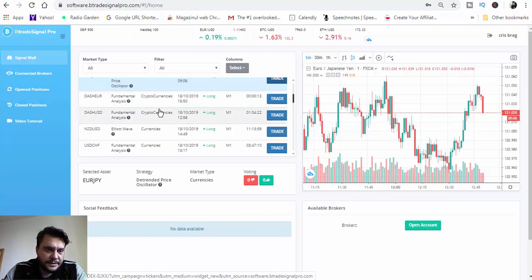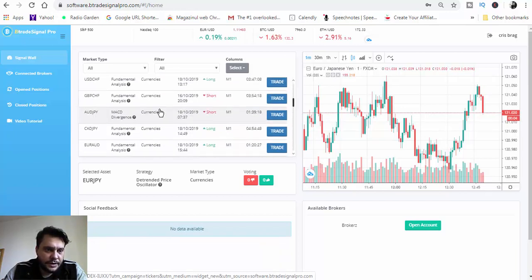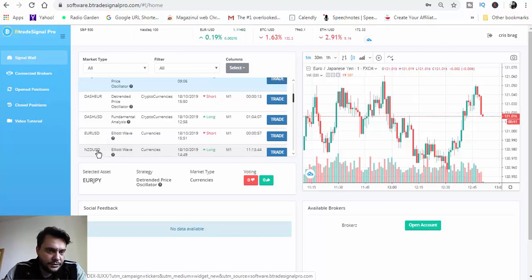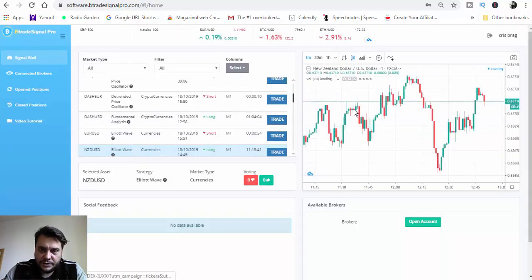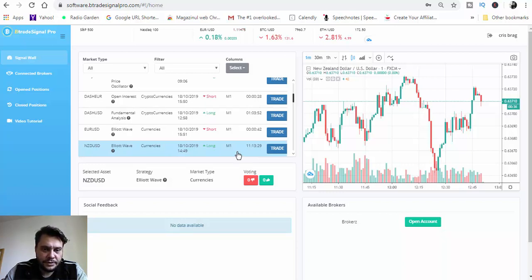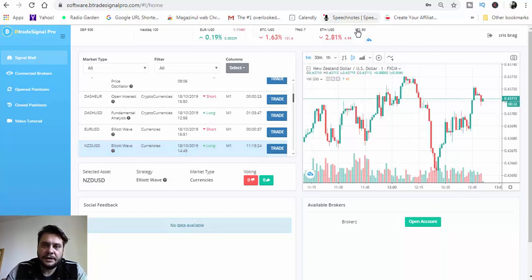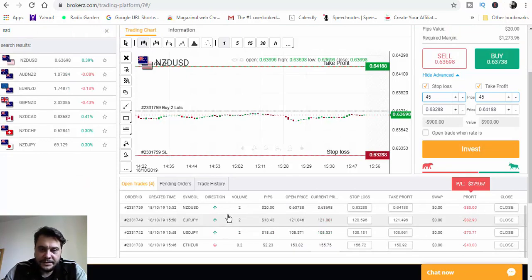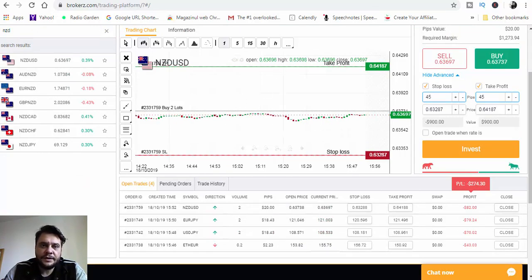Let's find another trade. We have NZD/USD. Looking at the chart, NZD/USD is a long buy. Let's choose this one, place the trade, and check the broker account. We now have NZD/USD confirmed — we have four trades placed total.